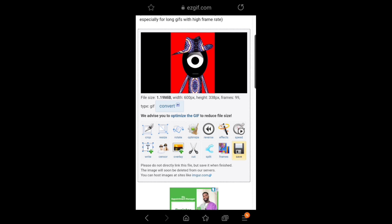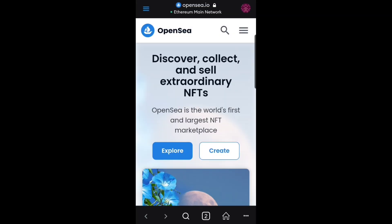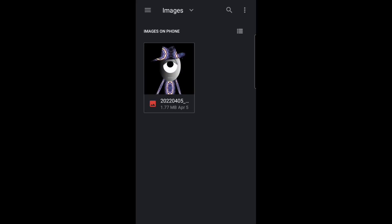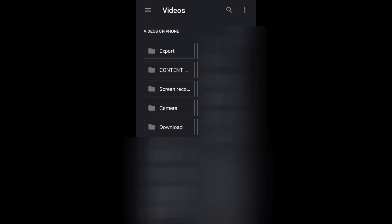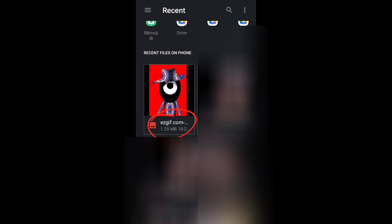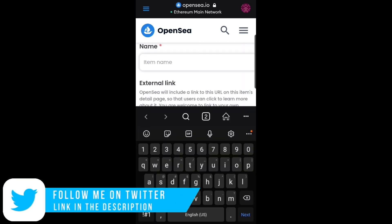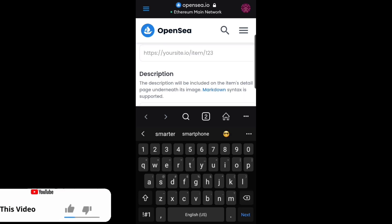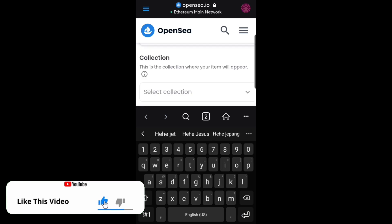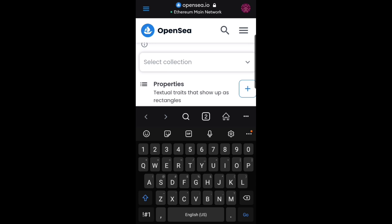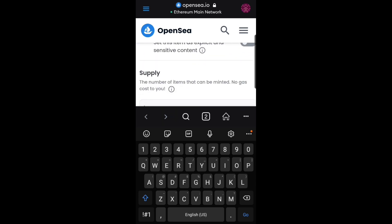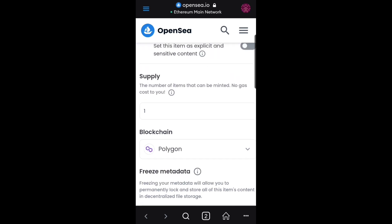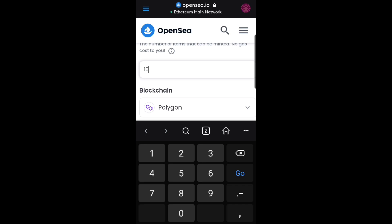Now I'm going to head back to OpenSea. I'm going to hit create after connecting my wallet and come down to this section to look for that video I exported. As you can see, the name already shows it's a GIF. I'll click on it. I'm going to rename this — let's say 'boys are smart.' I'll put in the description, add collections if you have them, and set the level stats. I'm going to use Ethereum and set the supply number — if it's 10 you can put it right there.